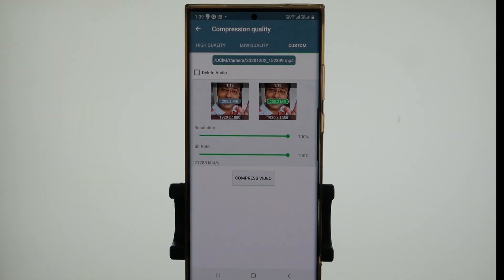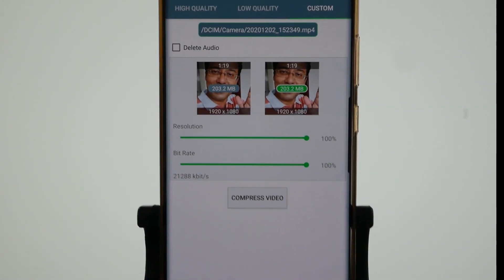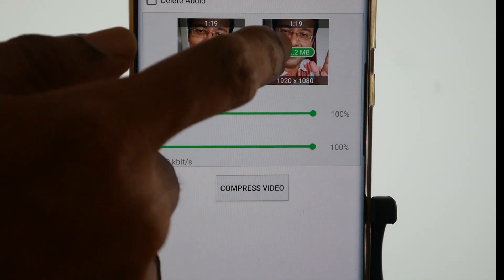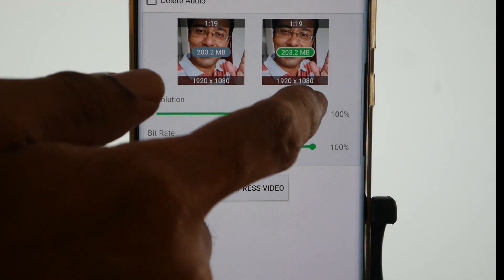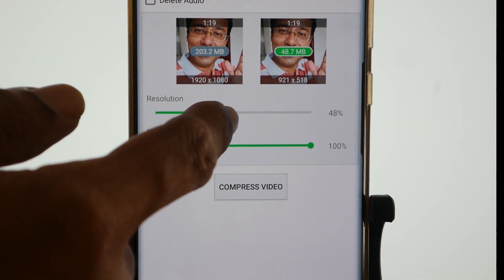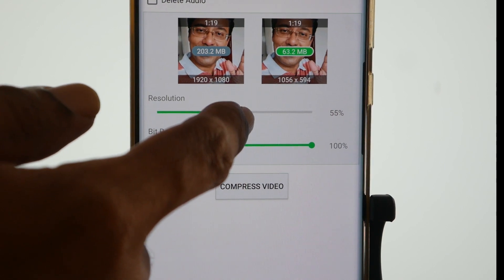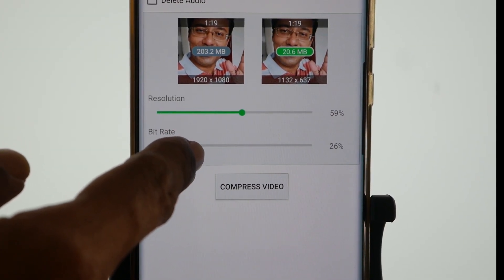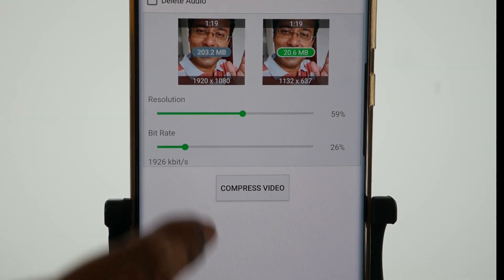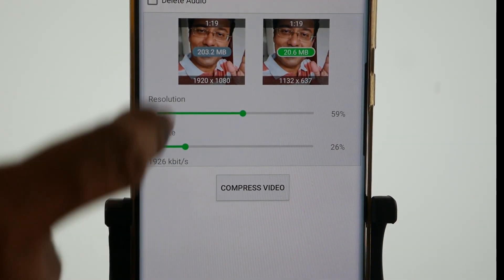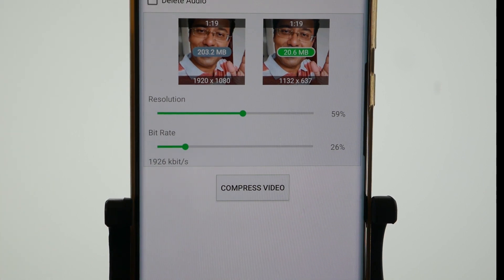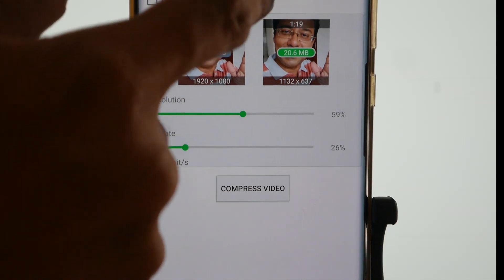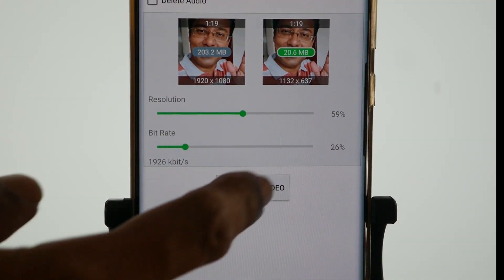So you have to choose the right values to get optimum compression without losing quality. As I reduce the resolution, you can see a reduction in the file size. I'll bring it down to around 1100, and you can bring down the bitrate to around 1200 to get a reasonably good quality output with a good amount of compression. Now you can see that the file size is reduced to 20 MB — from 200 MB to 20 MB means a one-tenth reduction in the file size.